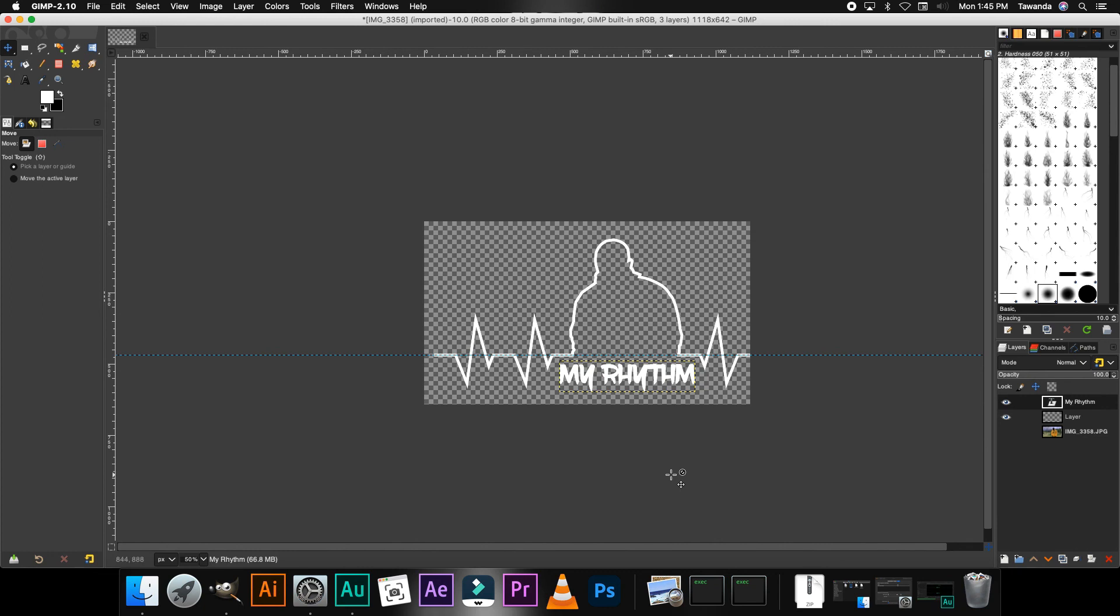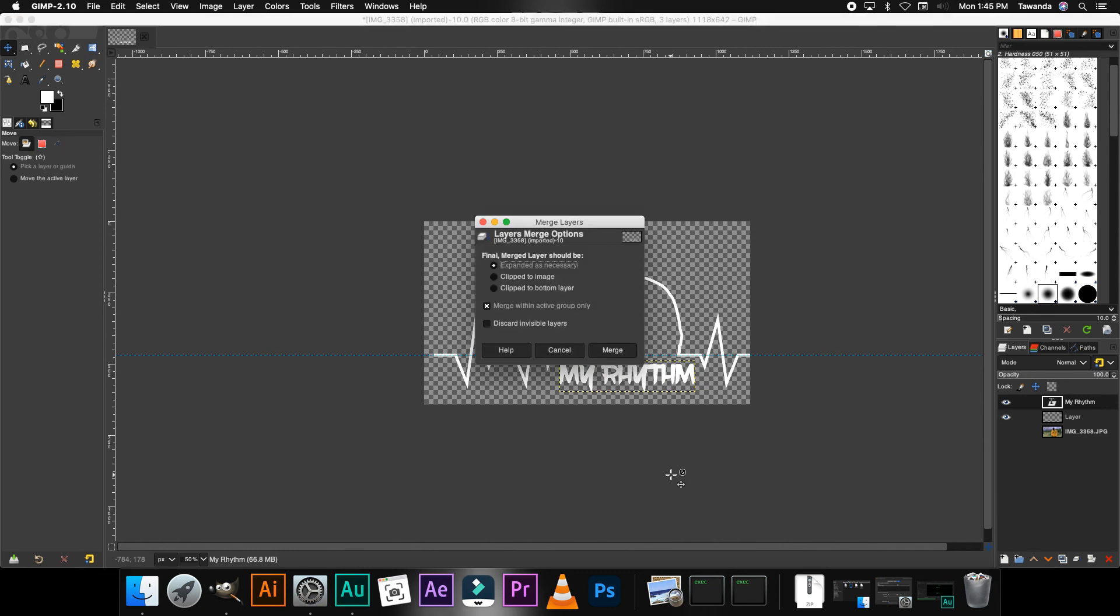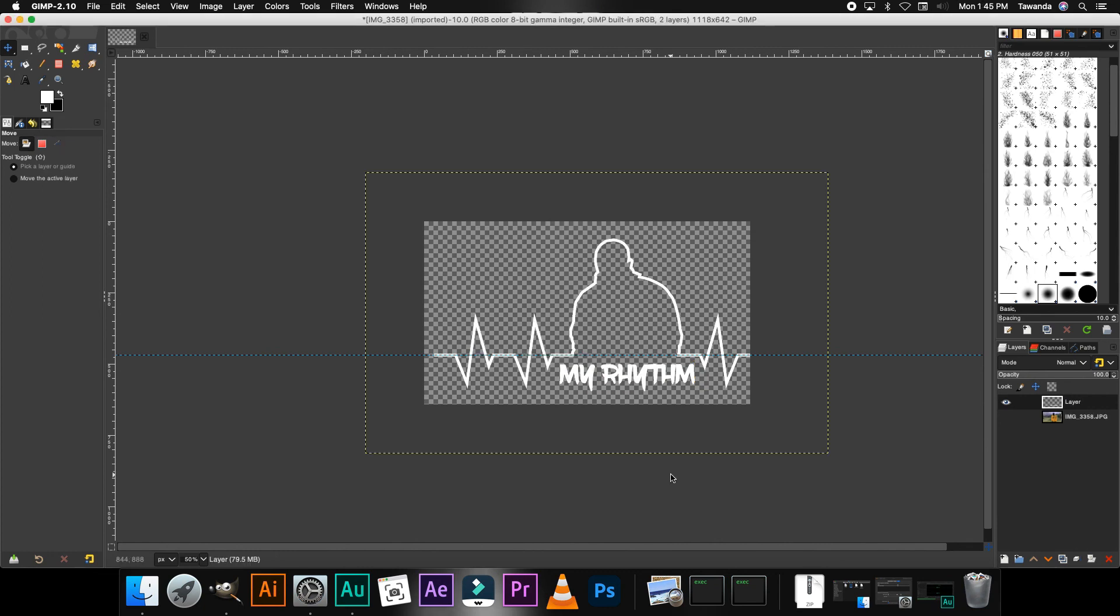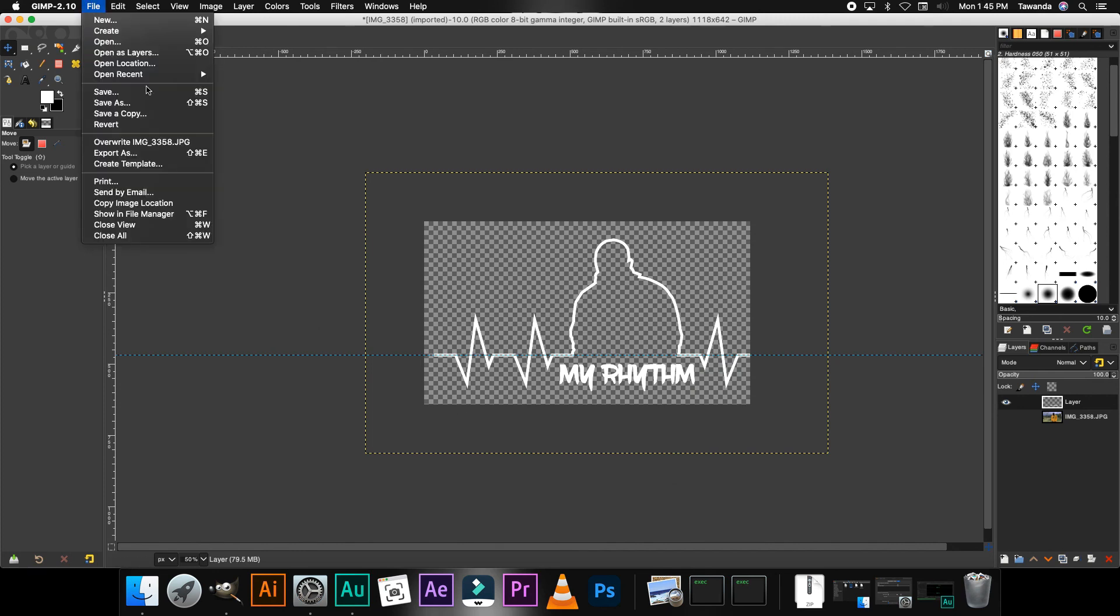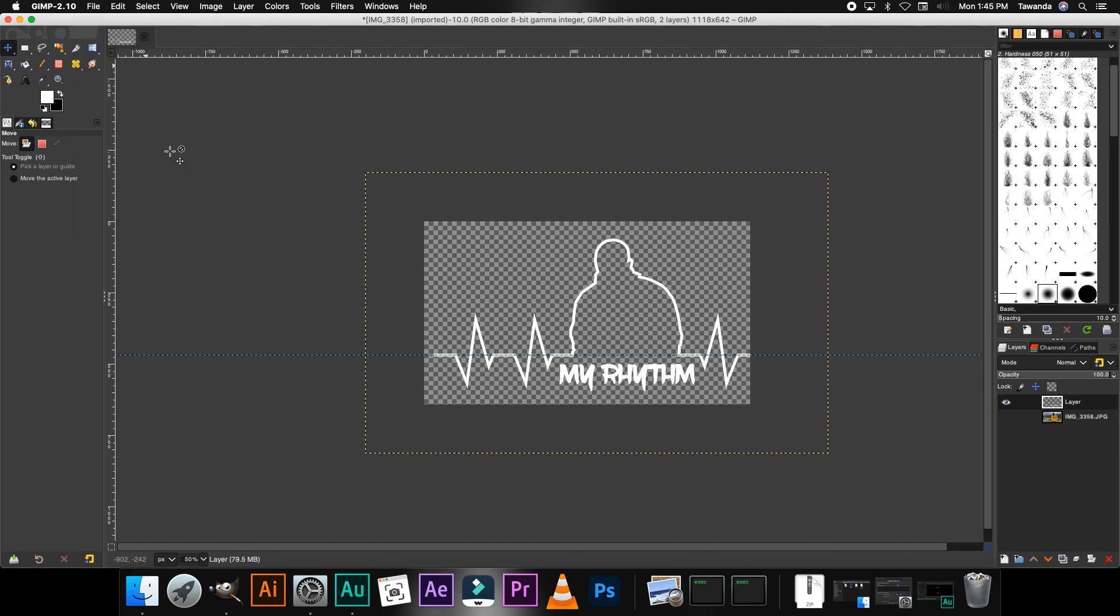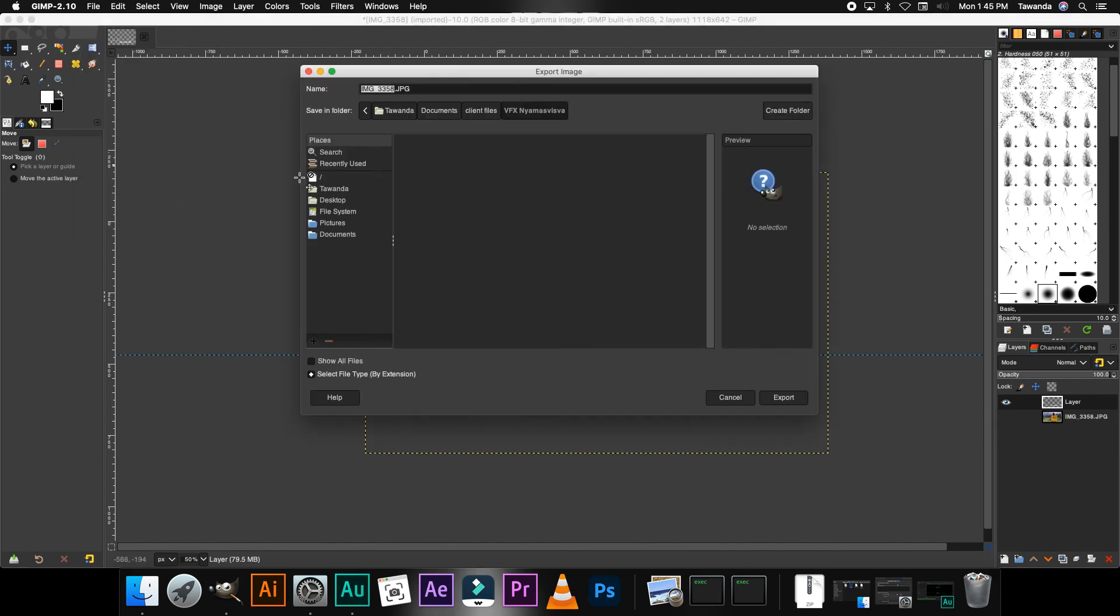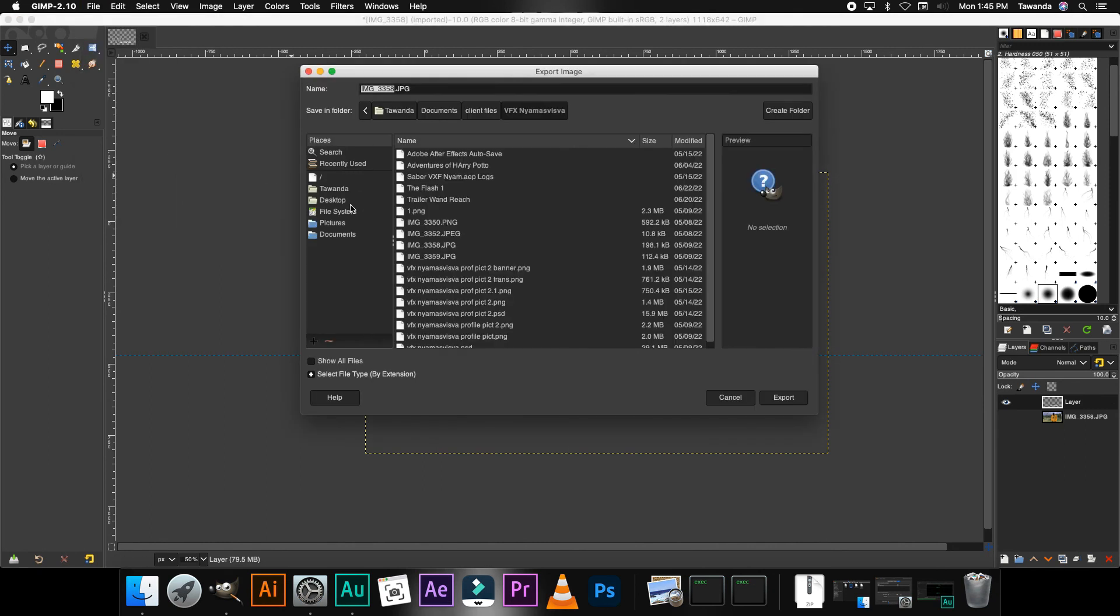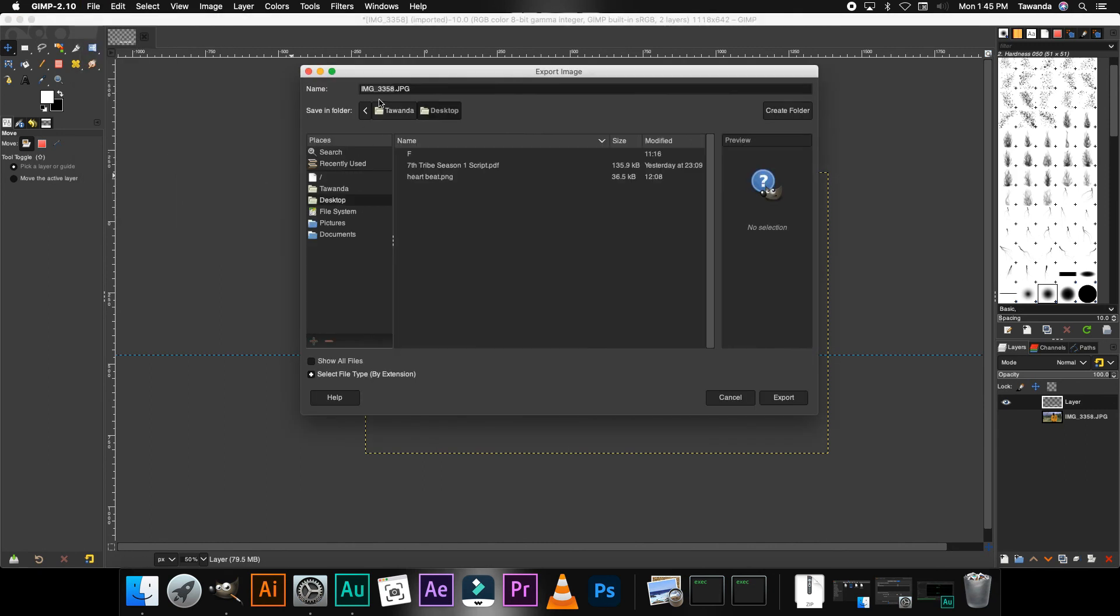Place it right there, and then again you can merge all layers. And pretty much that's it, that's all you need to do. Now I'm just gonna go ahead and export that, save it, save it on my desktop as a heartbeat dot png.